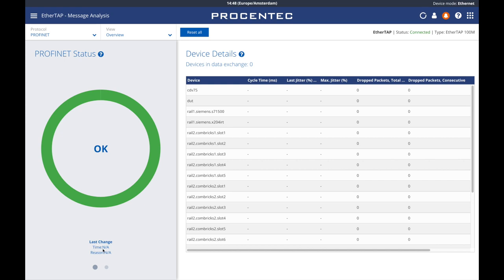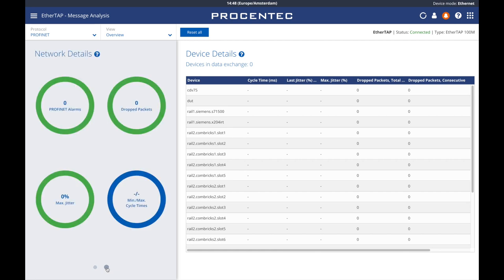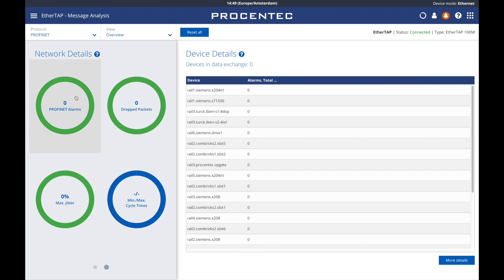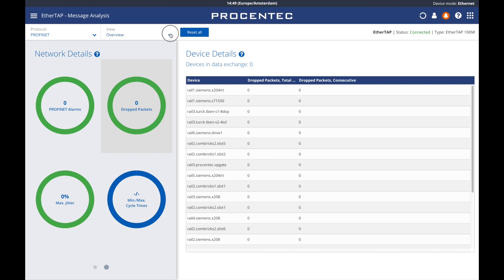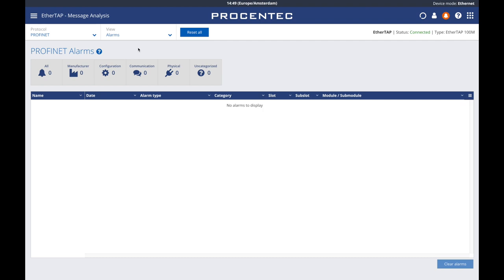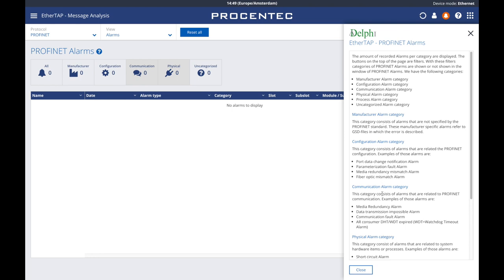Below, it indicates the last time there was a change in status and reason. These network details can be seen by switching the view down here — you see the number of alarms and dropped packets, percentage of jitter, and the minimum and maximum cycle times. The device details chart on the right is a list of devices with all relevant passive information for each. If you click on a specific network detail on the left, it will filter the information in the chart, only showing the specific information. From the view drop-down menu on the upper bar, it's possible to switch to alarms and message recording. Let's click on alarms. Here you are given a detailed list of all the alarms registered from the device — the device name, timestamp, type of alarm, and category. It's also possible to filter those alarms by selecting the type at the top. By clicking on Delphi, you can see the criteria for each category.